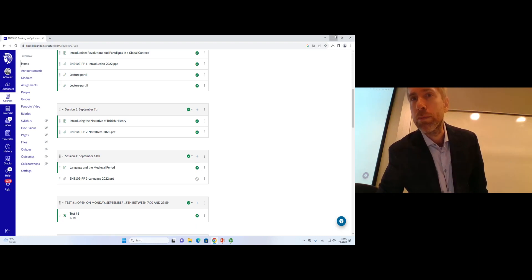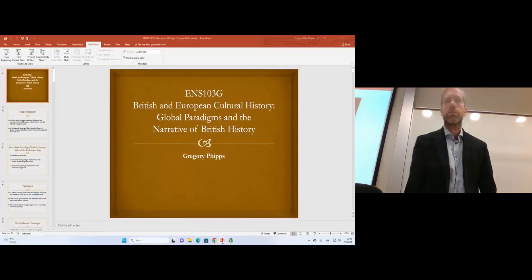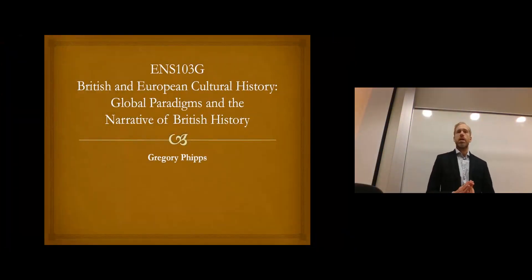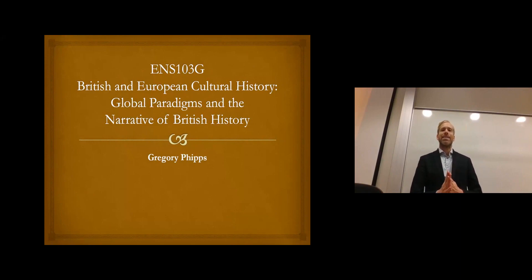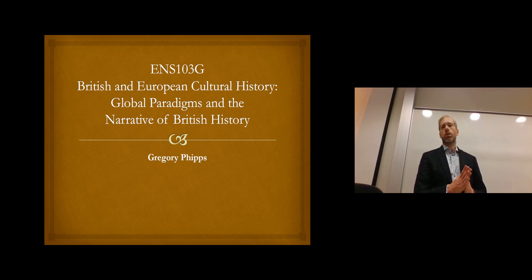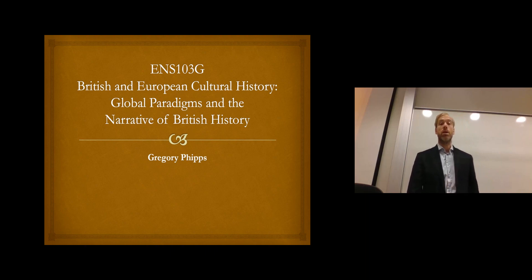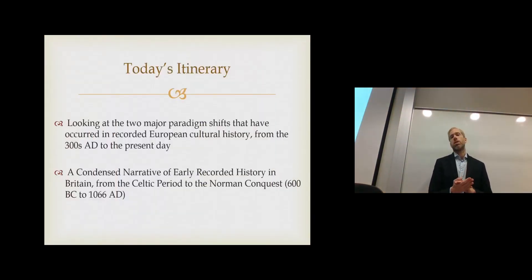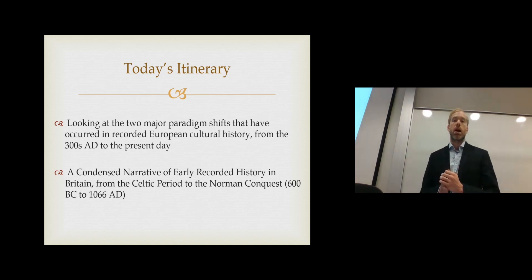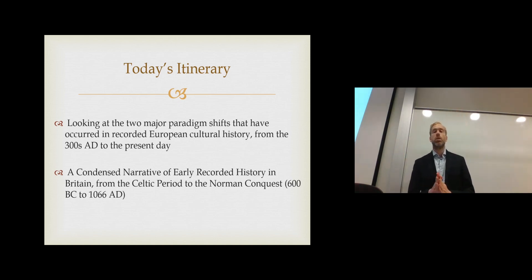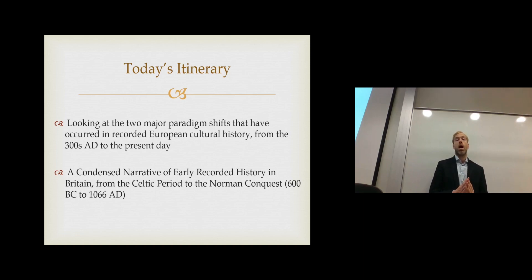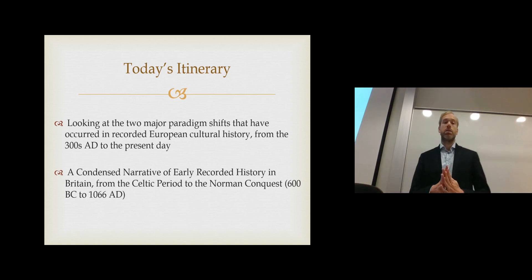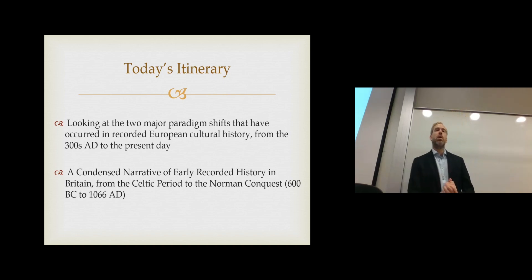So in today's class we're going to proceed to the second big-picture lecture. We're going to look at global paradigms, introduce the narrative of British history, and examine the two major paradigm shifts that have occurred in recorded European cultural history from the 300s AD to the present day. We'll also look at a condensed narrative of early recorded history in Britain from the Celtic period to the Norman Conquest — from 600 BC to 1066 AD.